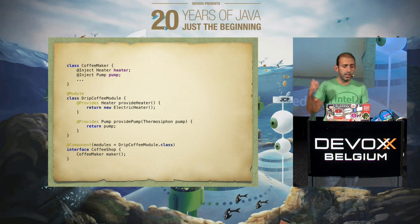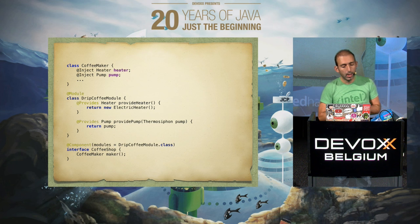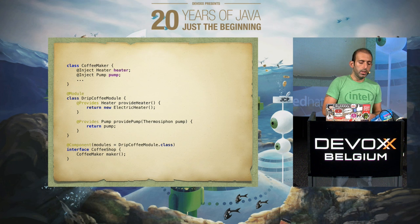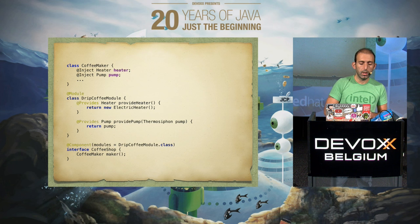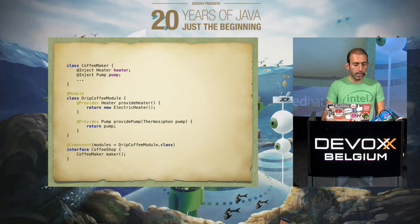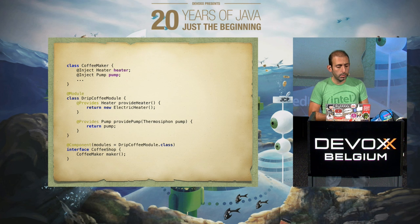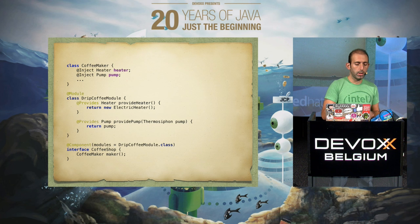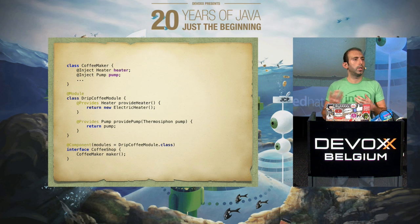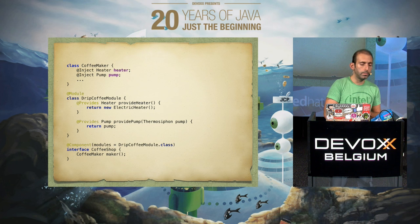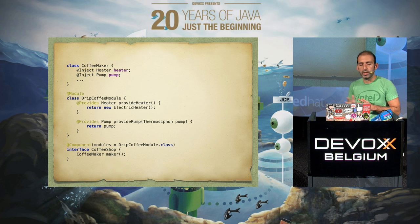This example is from the website of the project. We have a coffee maker which expects to have a heater and pump. The heater and pump are produced by the module which provides them. Those are bound together via the component coffee shop, which has the coffee maker and knows which module will inject the resources into it. This is a very basic example of Dagger.